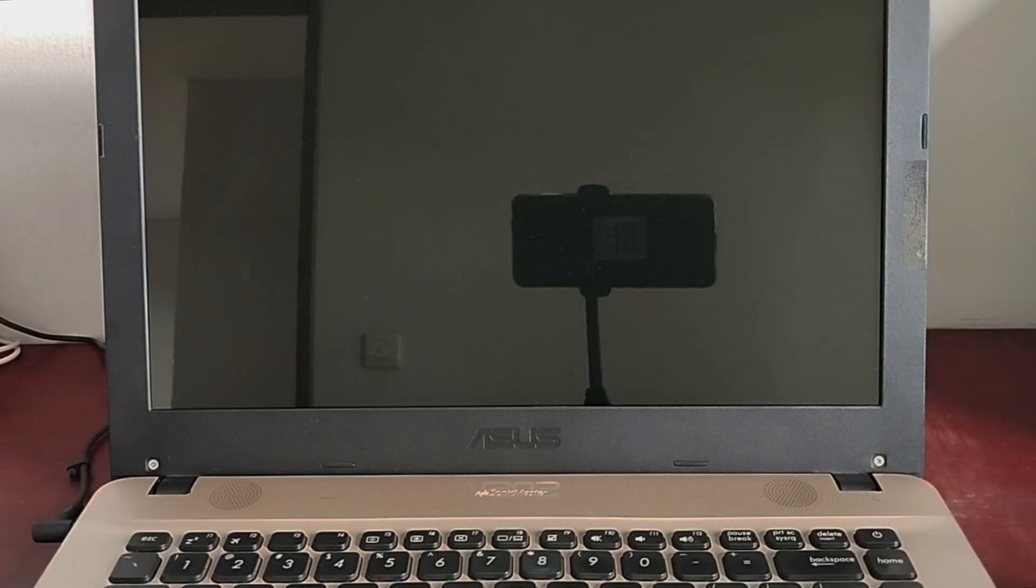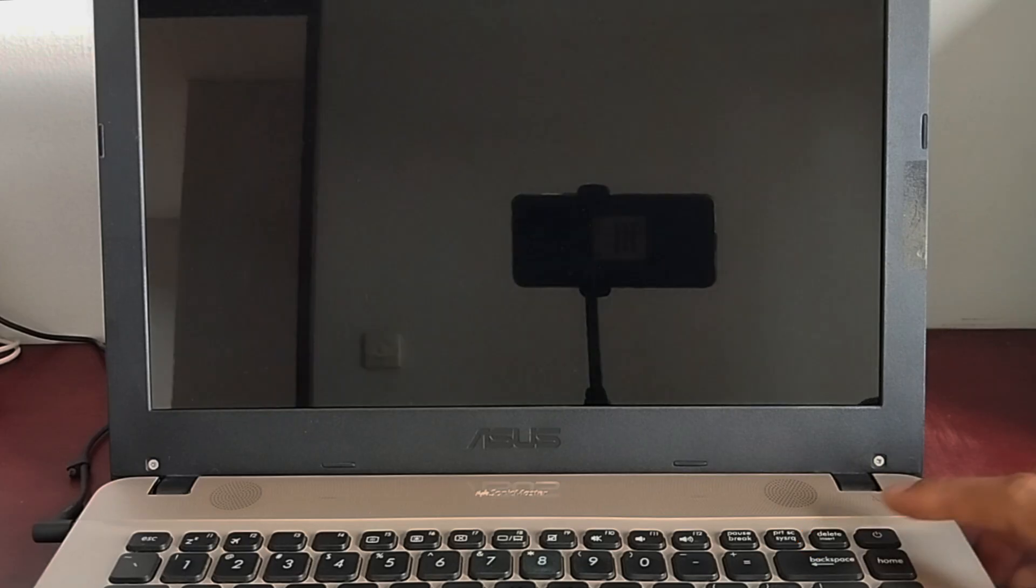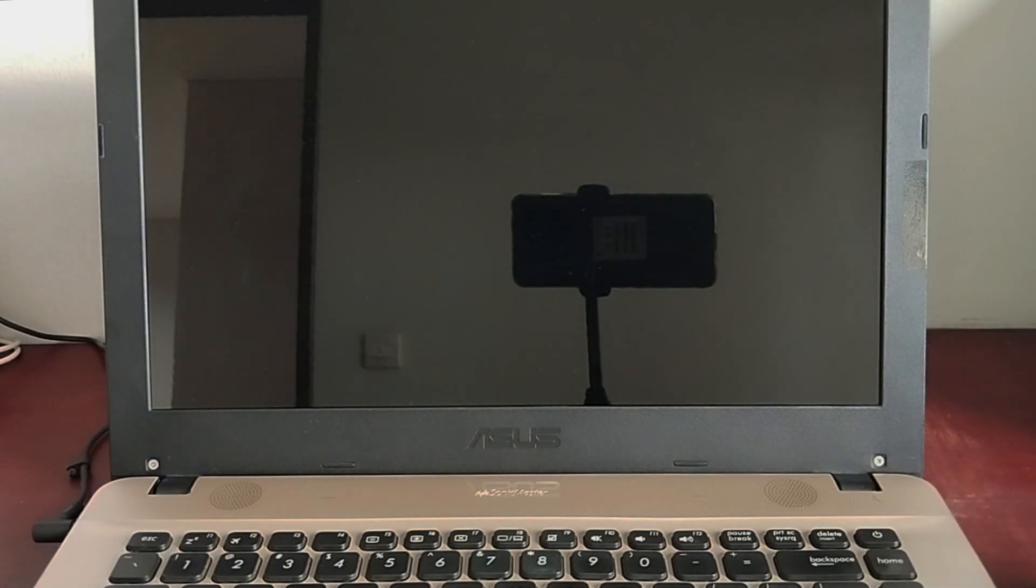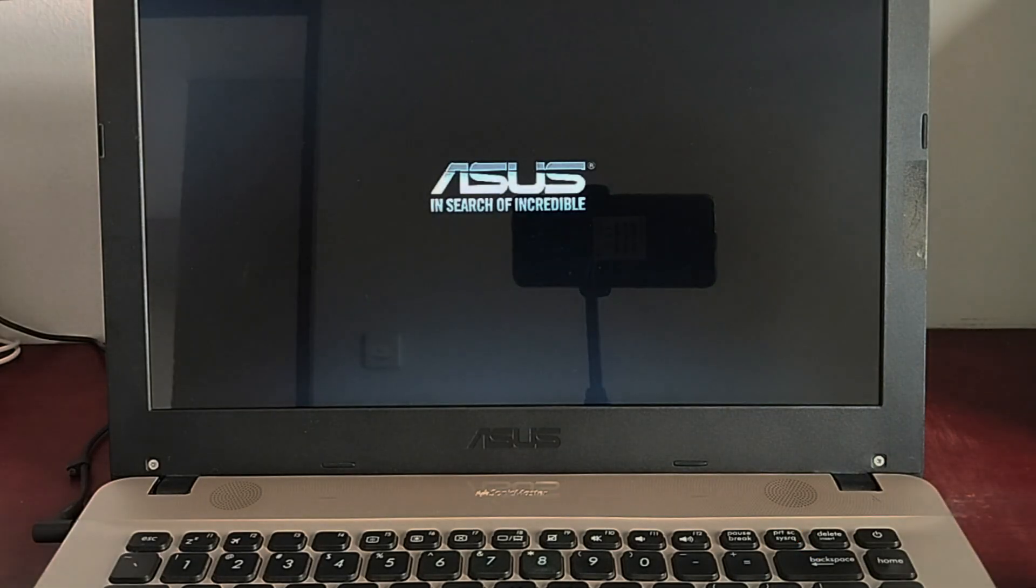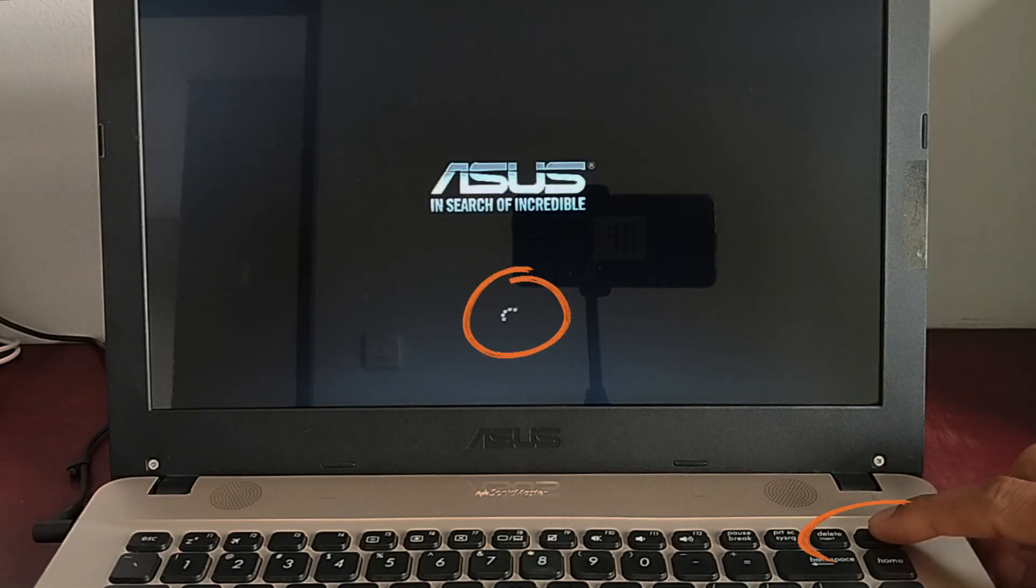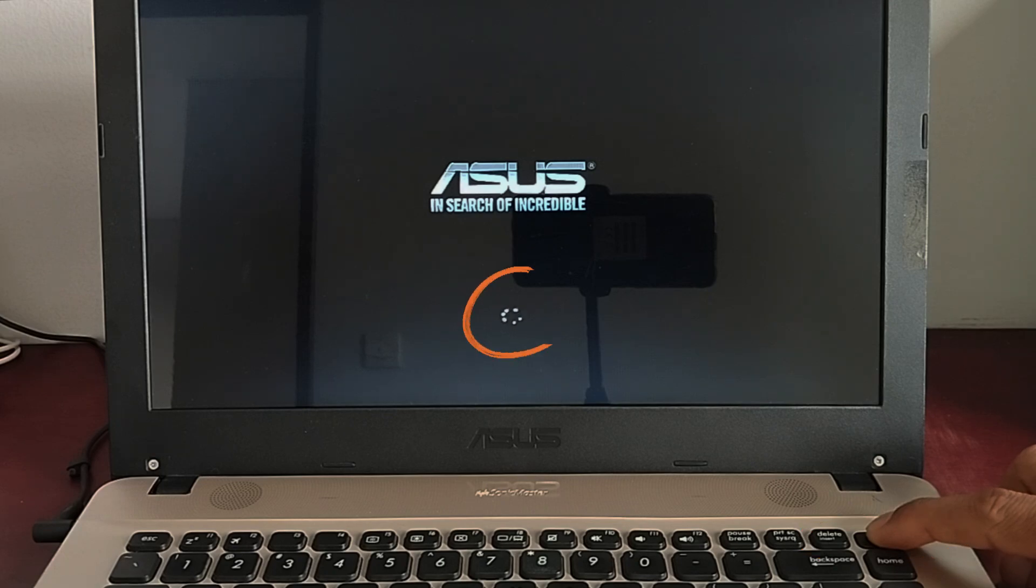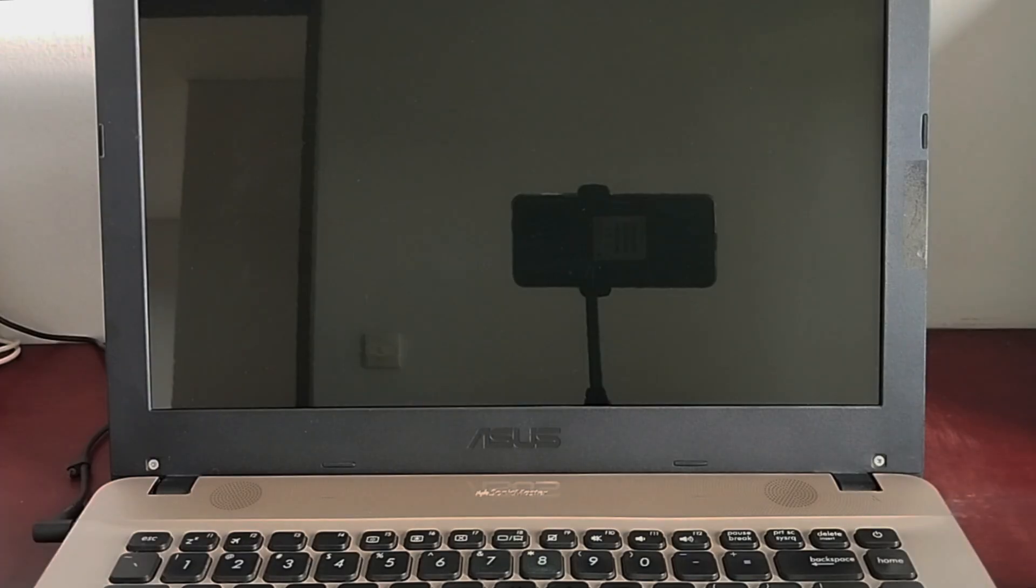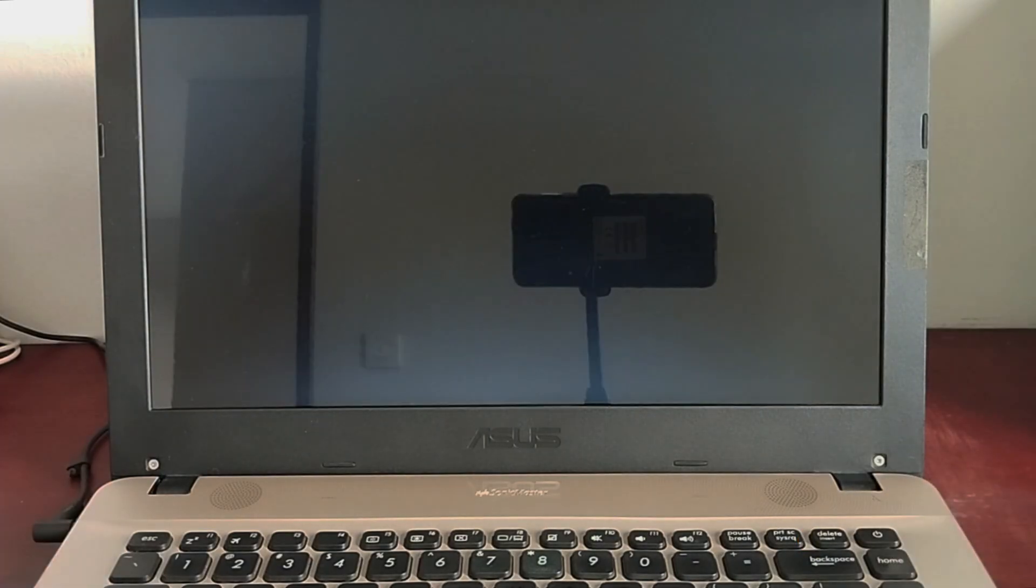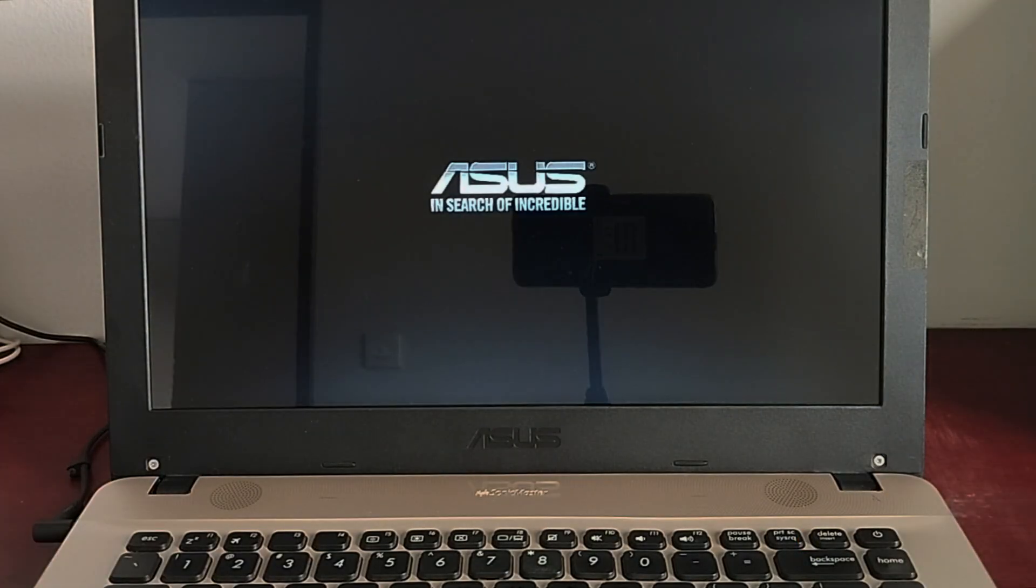Repeat these steps one more time. Now press the power button to turn on your PC, and then the automatic repair should start.